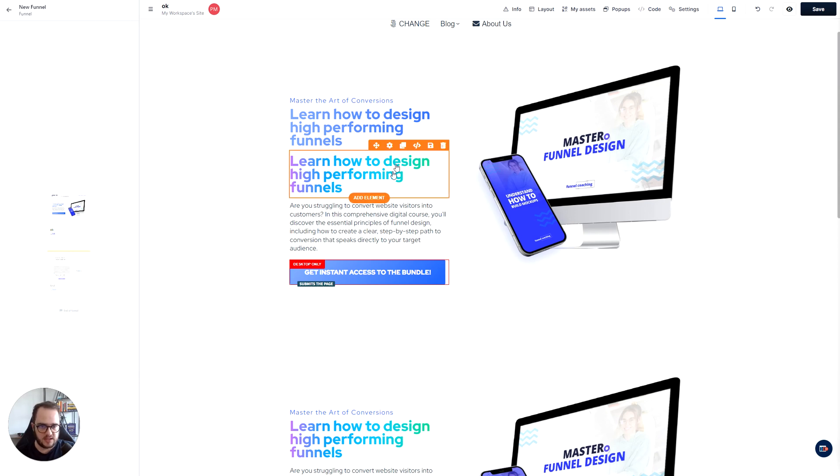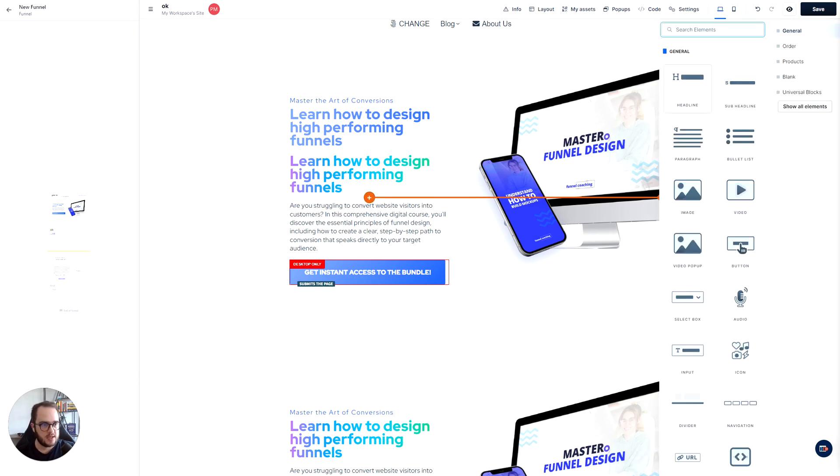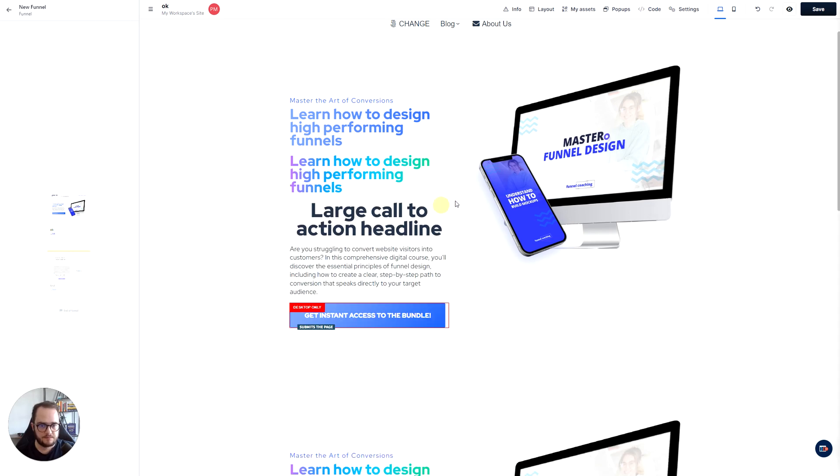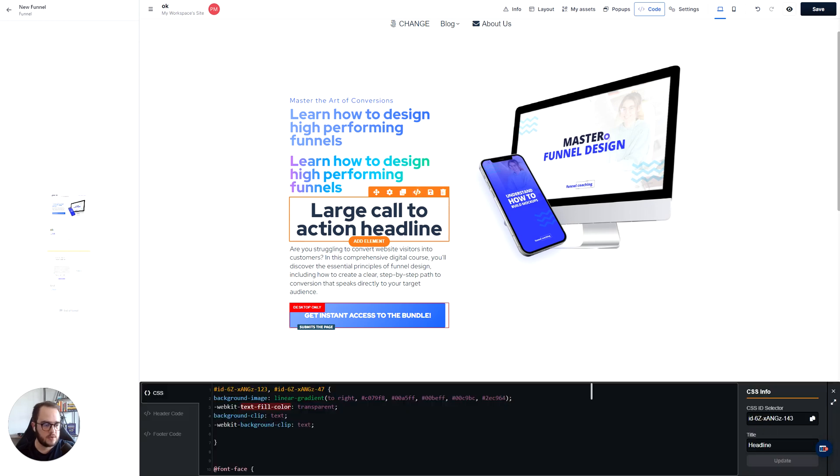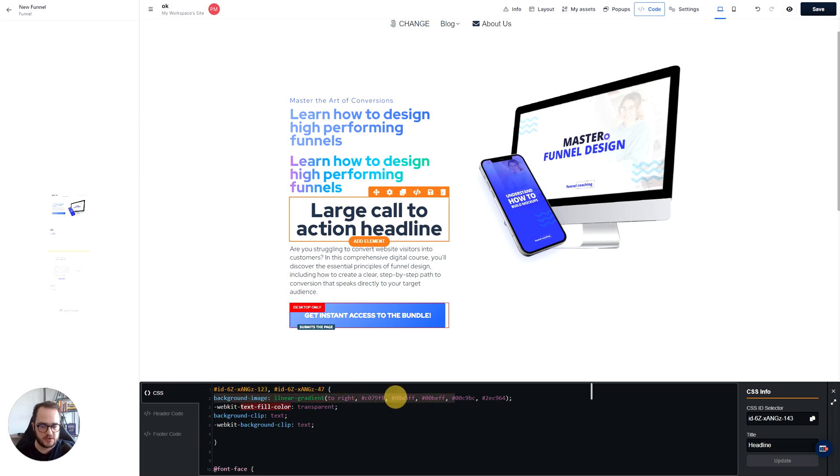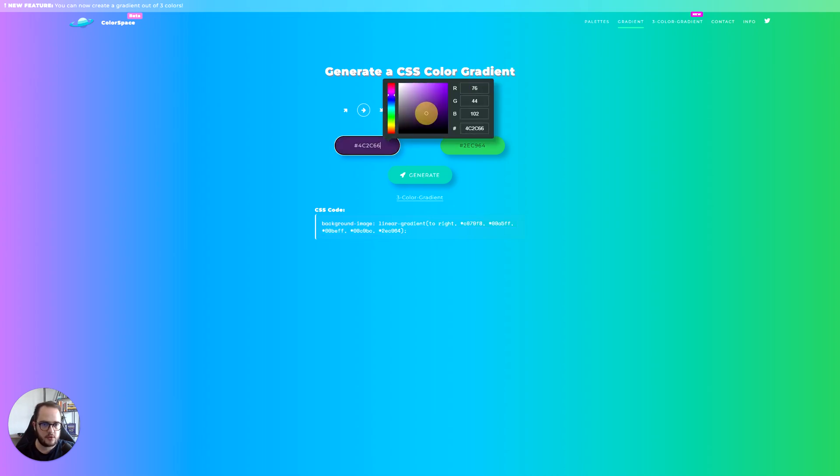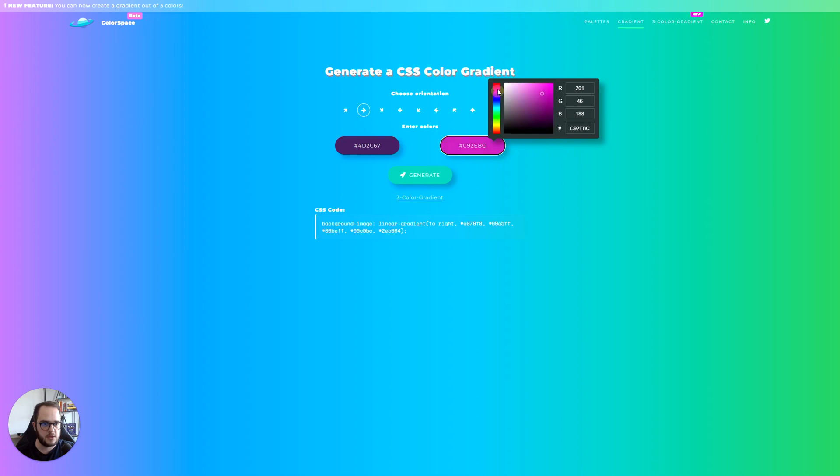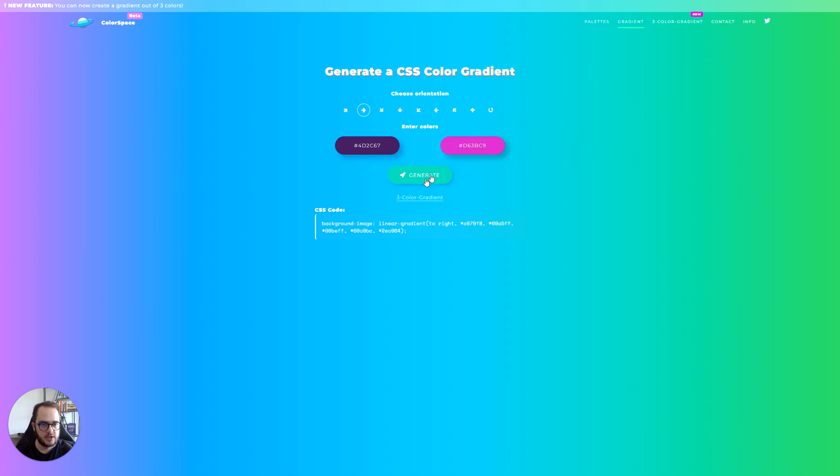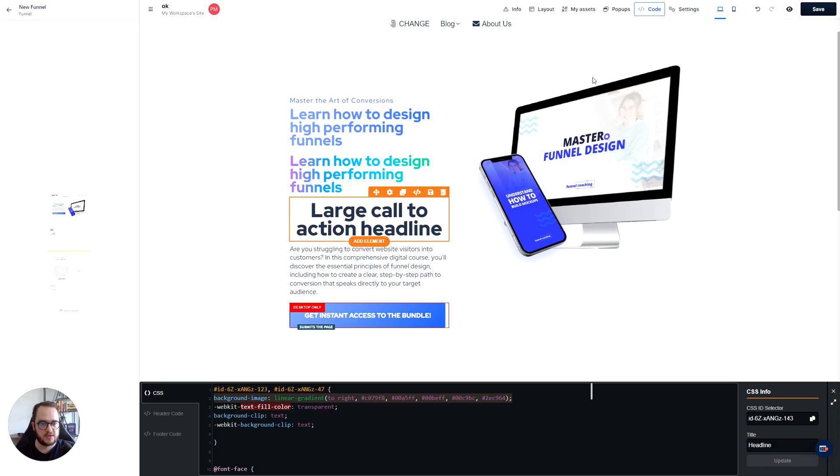So very quick overview. It's basically, you create a new element. You go ahead to code. You generate a new ID. You copy that new ID and you paste it right here. You open brackets. Then you generate your CSS code using my color space, mycolor.space. You create whatever code you want right here with the millions and millions of colors right here. You generate by choosing the direction and then you generate it.